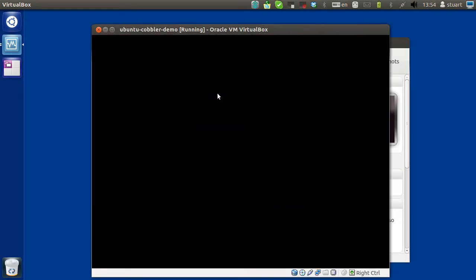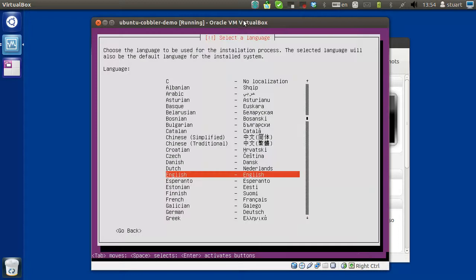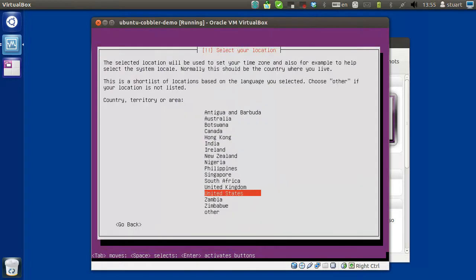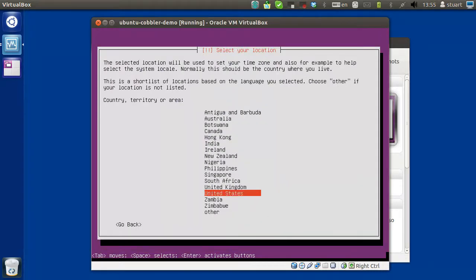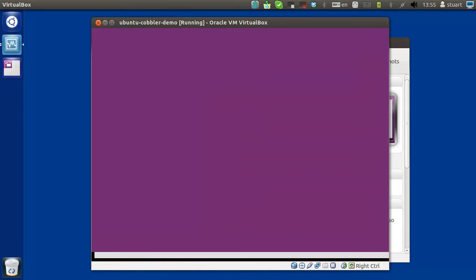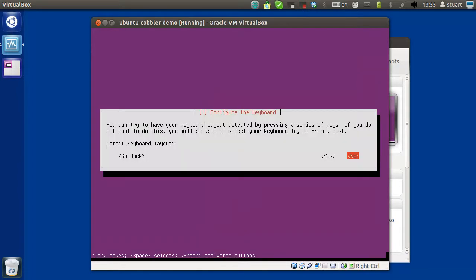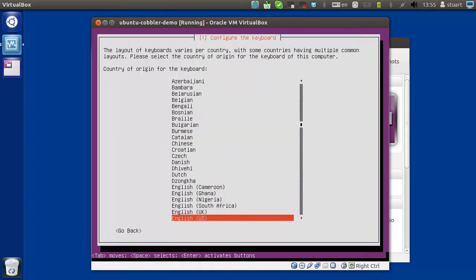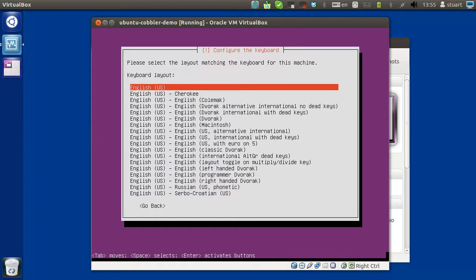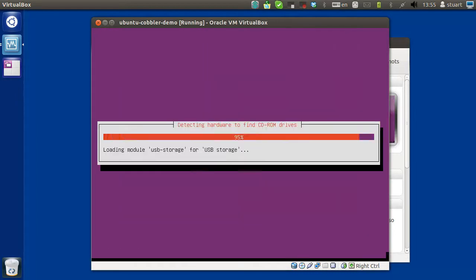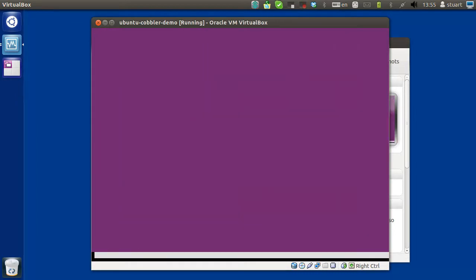English. Install Ubuntu server. Yeah. I'm English. Doesn't matter. Yeah. I'm gonna use the United States. No. US. Yeah.